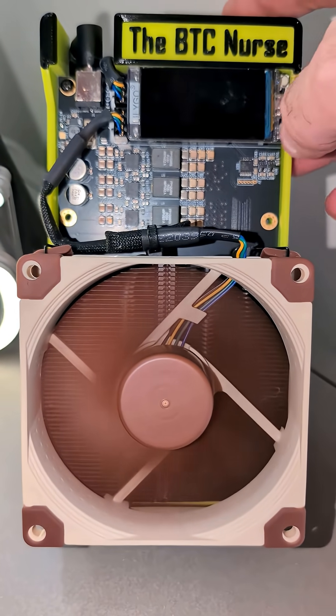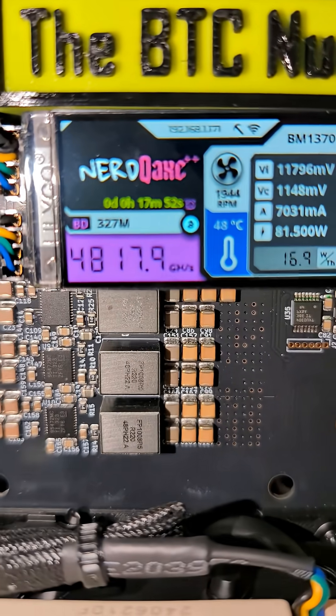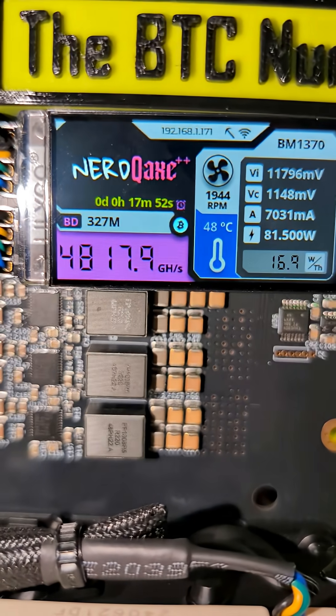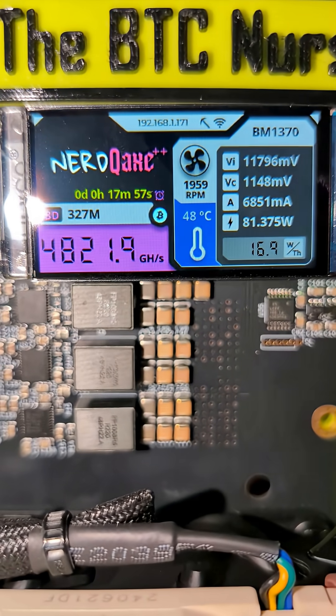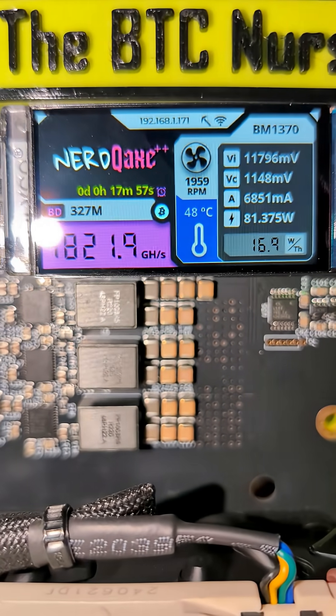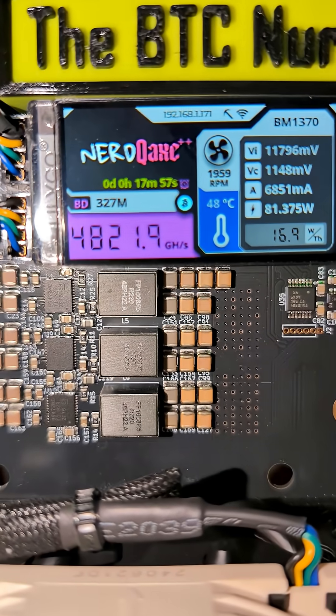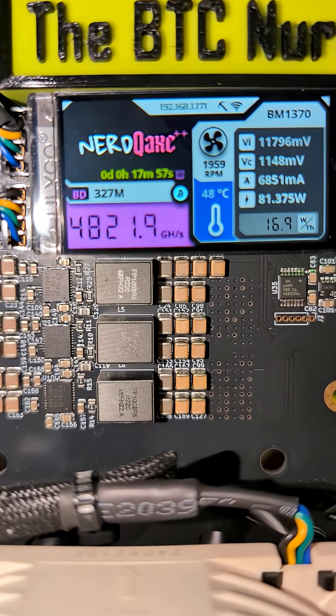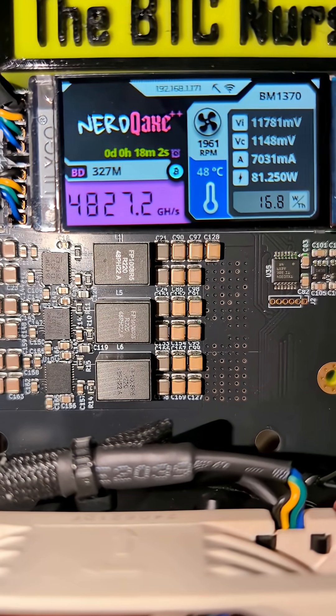Let's turn the display on. 48 degrees on the ASIC chip. 4,800 gigahash. It's been up for about 15, 17 minutes.